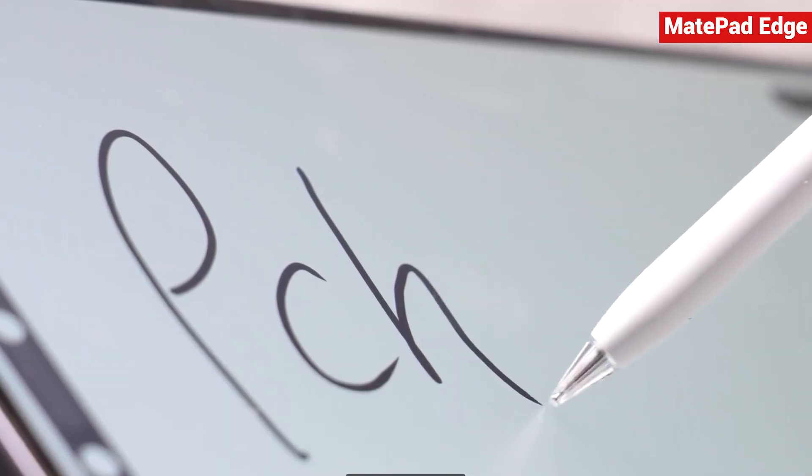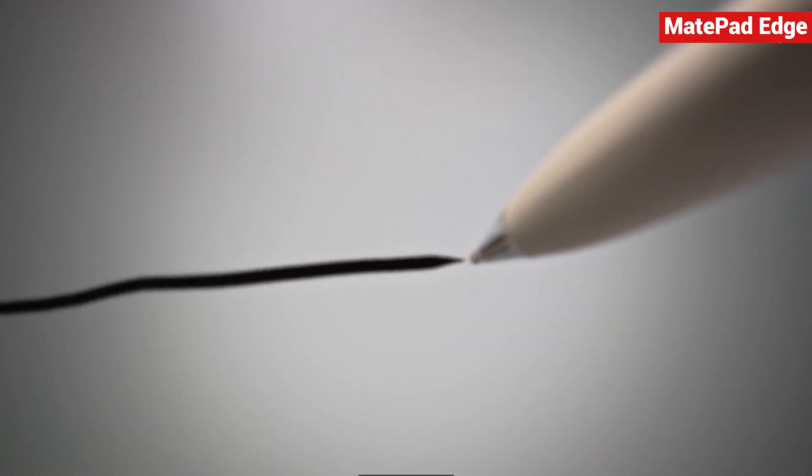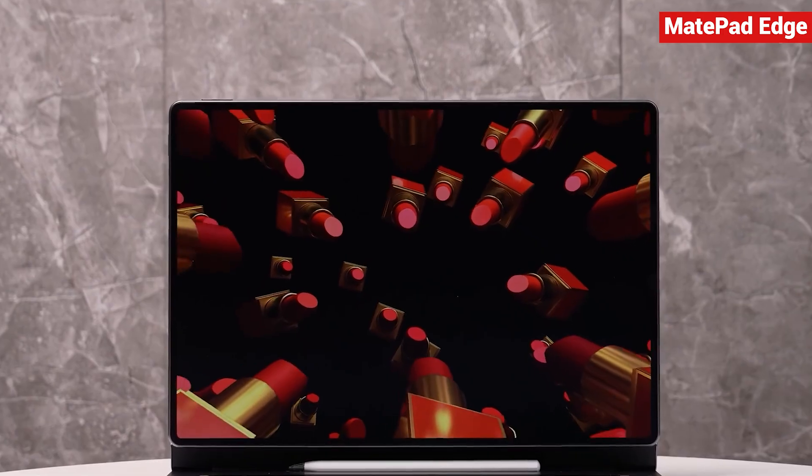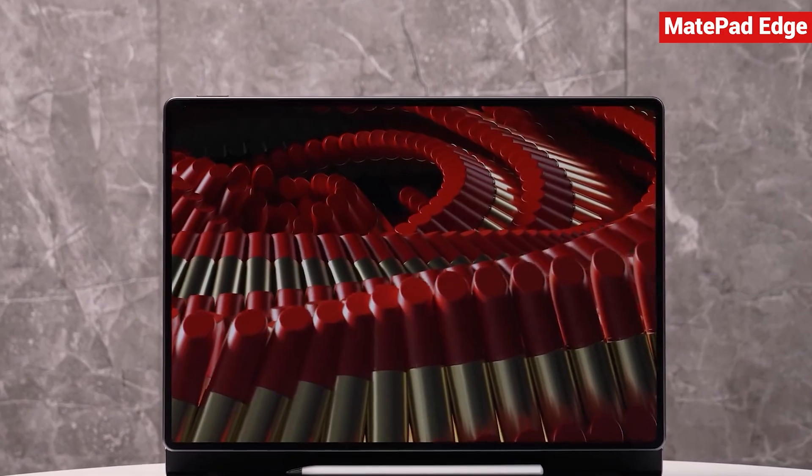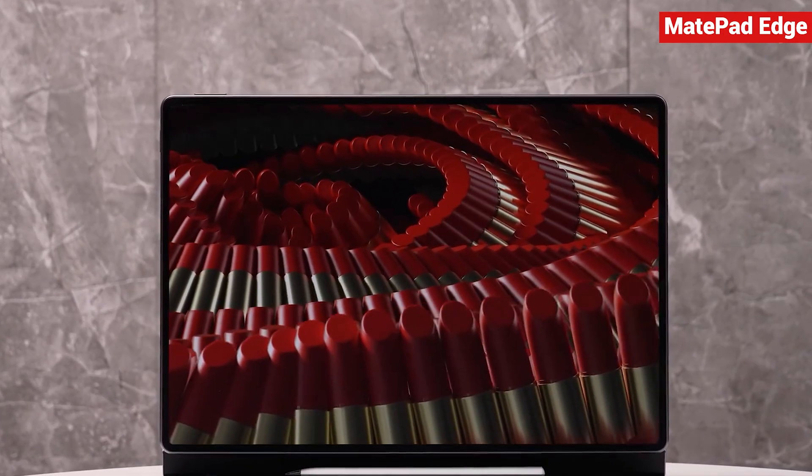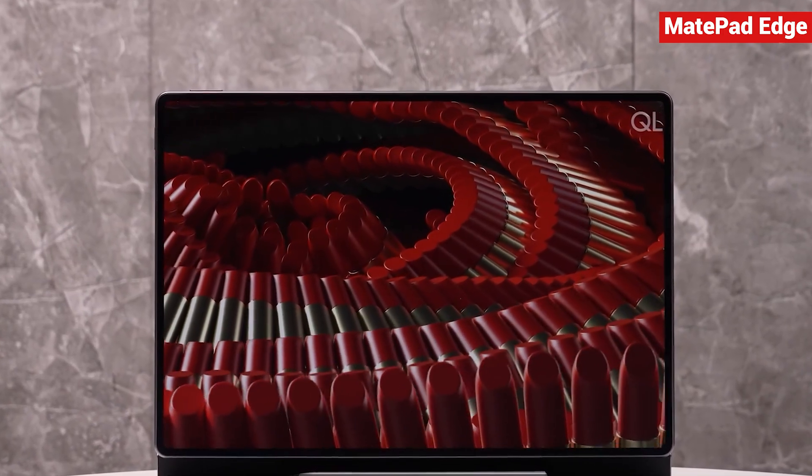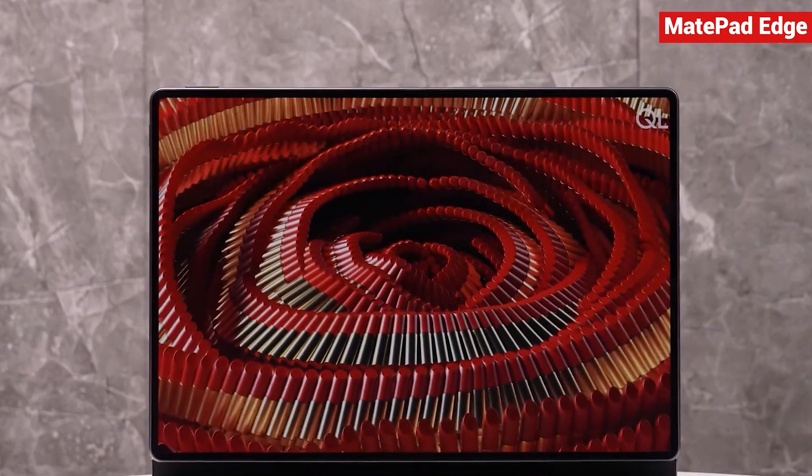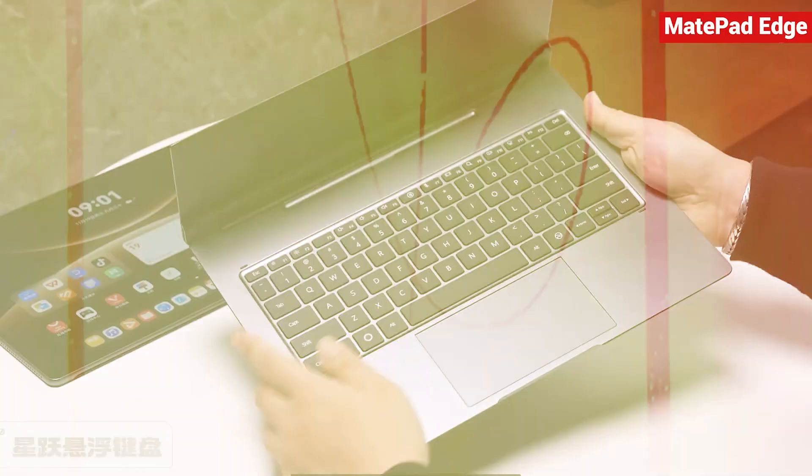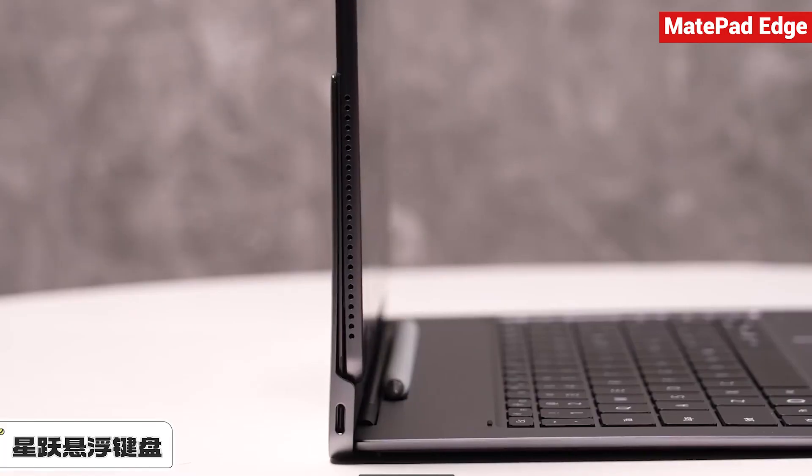The bezels are incredibly slim at just 4.1 millimeters, giving you a 94% screen-to-body ratio. Watching videos on this display really feels like a cinematic, immersive experience. The Starry Sky Floating Keyboard Stand is made from an integrated aluminum alloy, so it feels solid and stable.